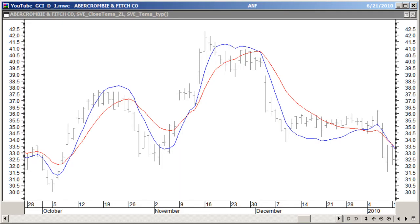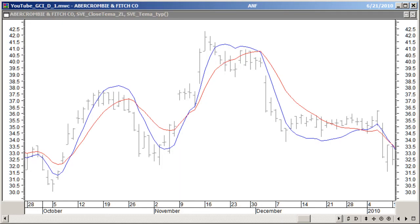Compare the 30-period TEMA average on the typical price, shown in red, with the same average but with the zero lagging technique in blue. In general, you will get faster, more clear turning points. The disadvantage is that it will be more sensitive to the short-term moves.